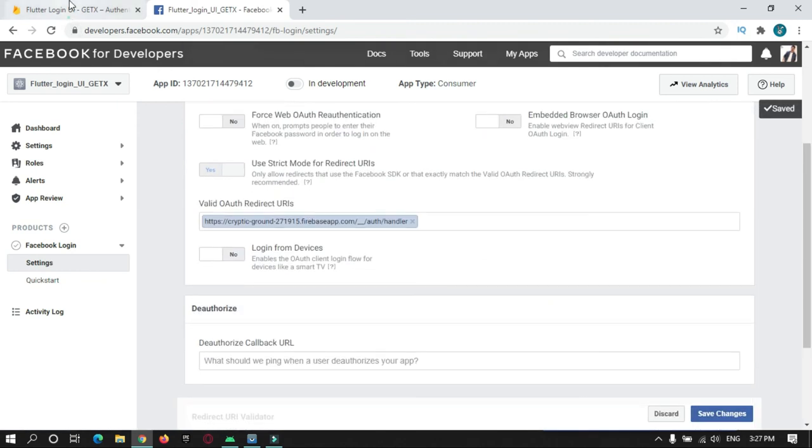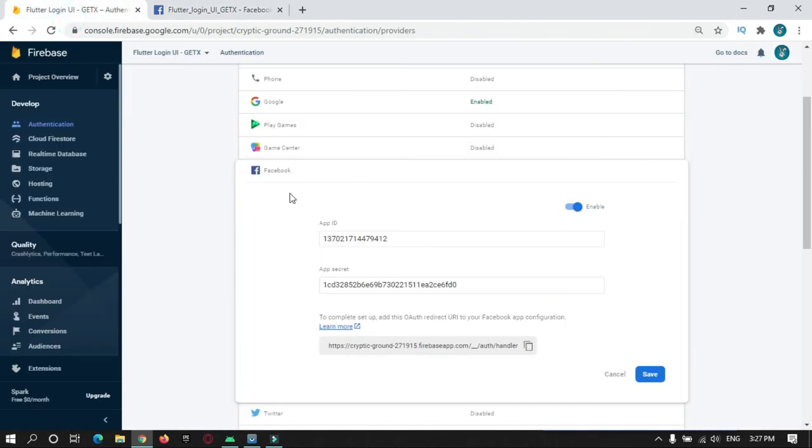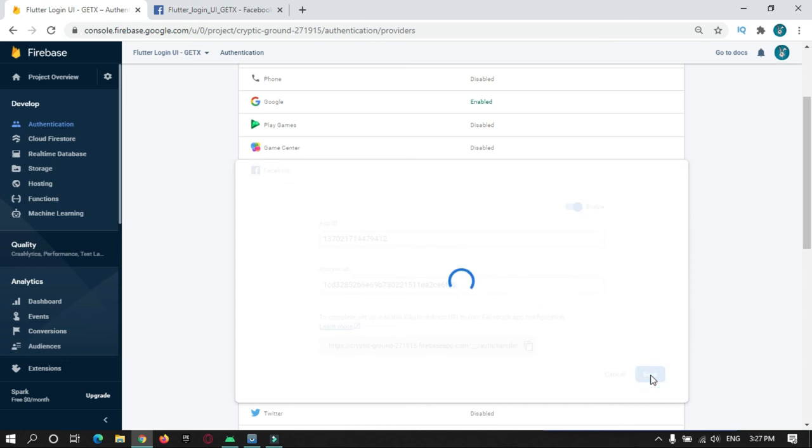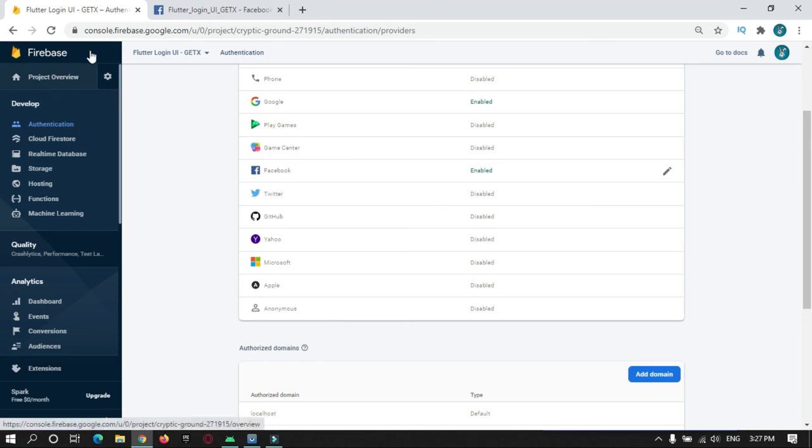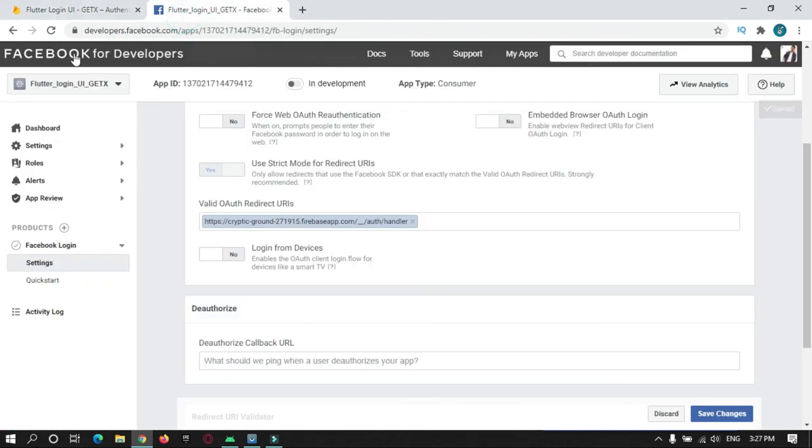Now come back to Firebase console and here also you need to enable this one and then just save it. That's all. Now your Firebase project is connected with your Facebook app.